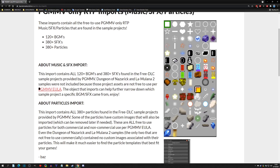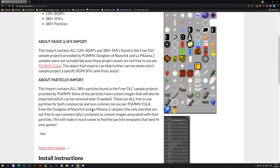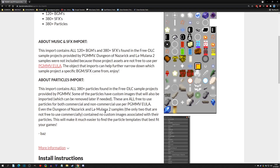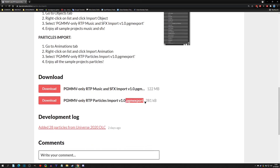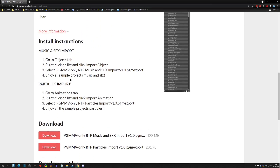I go over some information about which assets I used, done carefully according to the EULA. For instance, Dungeon of Nazarek and La-Mulana 2 samples do not have the music because we cannot use them commercially. However, the particles from those samples did not have custom images, so you can use them. I made sure to specify all this. At the bottom you'll see the PGM export, the particle one, and the music and sound effects one to download, plus install instructions if you're not familiar with importing and exporting.